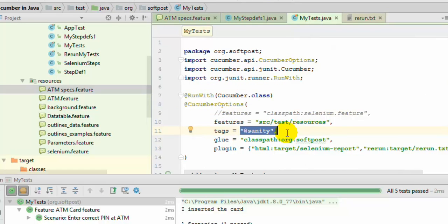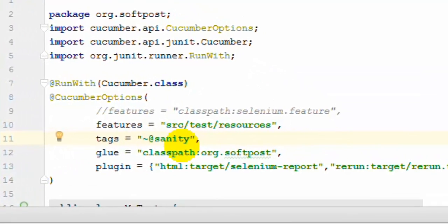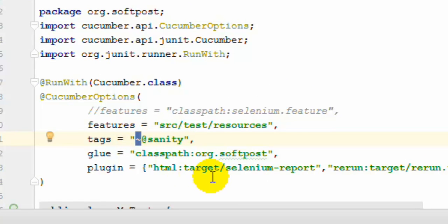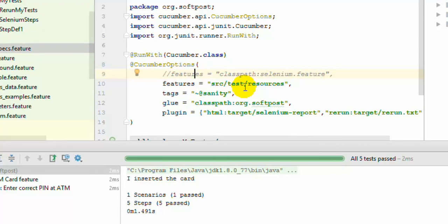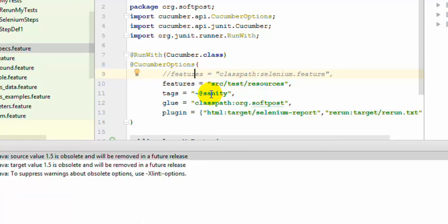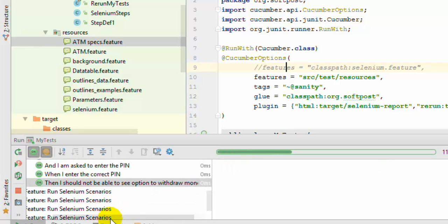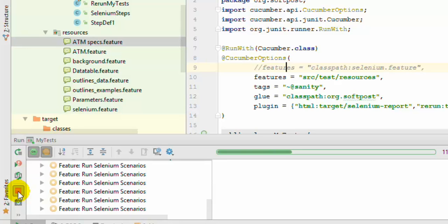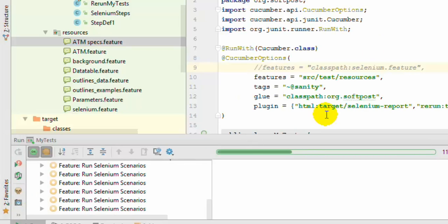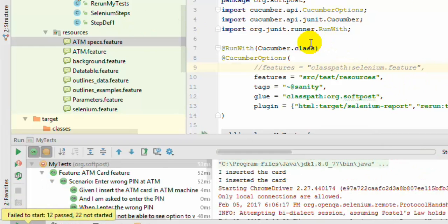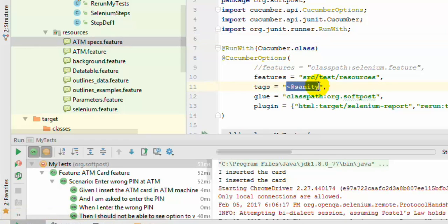Sometimes you need to skip tests that have a particular tag. For that, you use a negation symbol, which indicates: execute all scenarios except those tagged with sanity. When you execute now, it will try to execute all scenarios except the one tagged with sanity. You can see many scenarios being executed at the bottom — so that is how you can exclude scenarios using the negation mark.